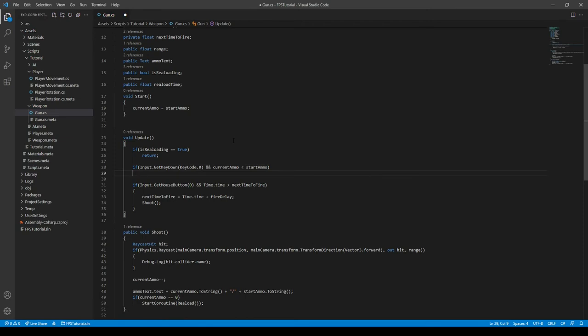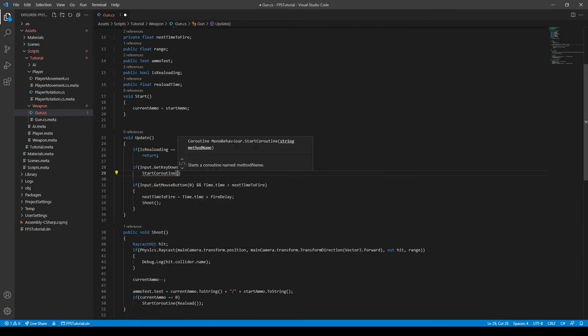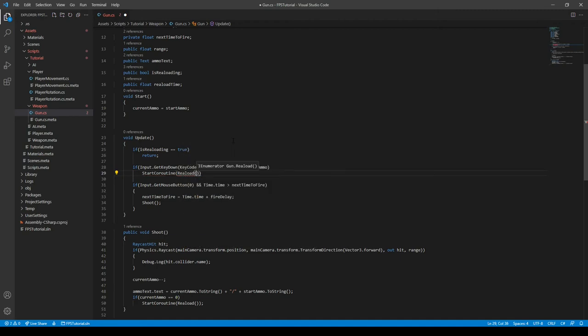We can call a function called startCoroutine and call the reload function. Add a semicolon at the end of it, and then that should work, so I can save it.